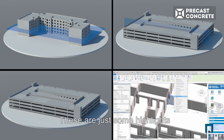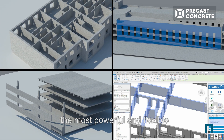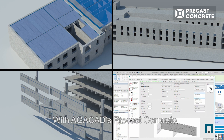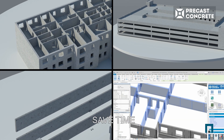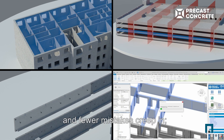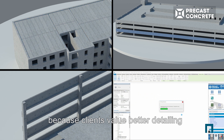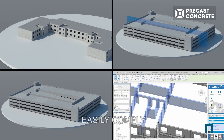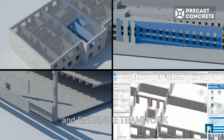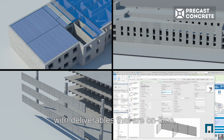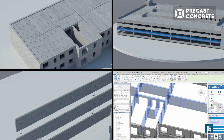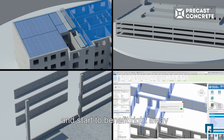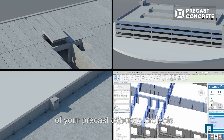These are just some highlights of what top Revit users call the most powerful and flexible BIM software on the market for precast concrete work. With AGACAD's precast concrete solution, you will save time because lengthy steps are automated and fewer mistakes creep in. Earn more because clients value better detailing and you can handle more complex projects. Easily comply because best practices are built in. And enhance teamwork with deliverables that are on time, accurate and ready to use. Contact us today for license details or a free trial and start to benefit right away across every aspect of your precast concrete projects.